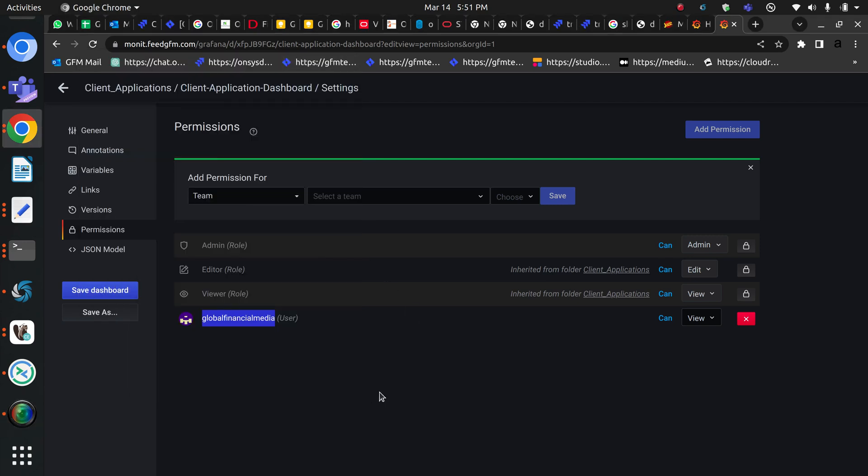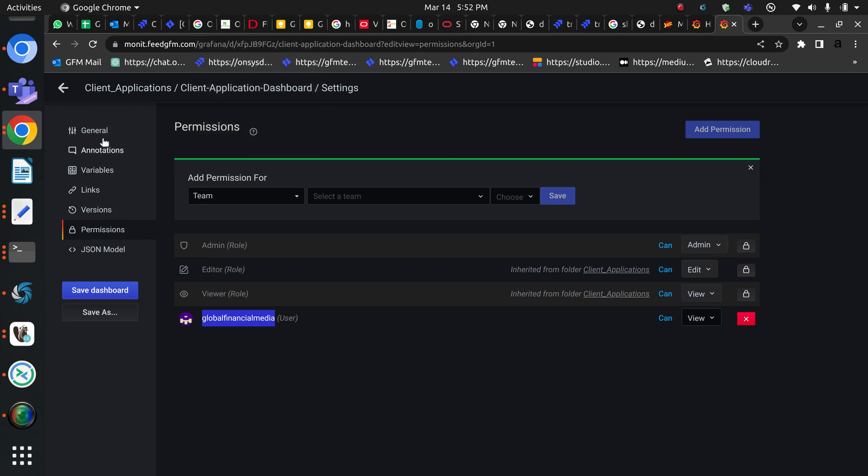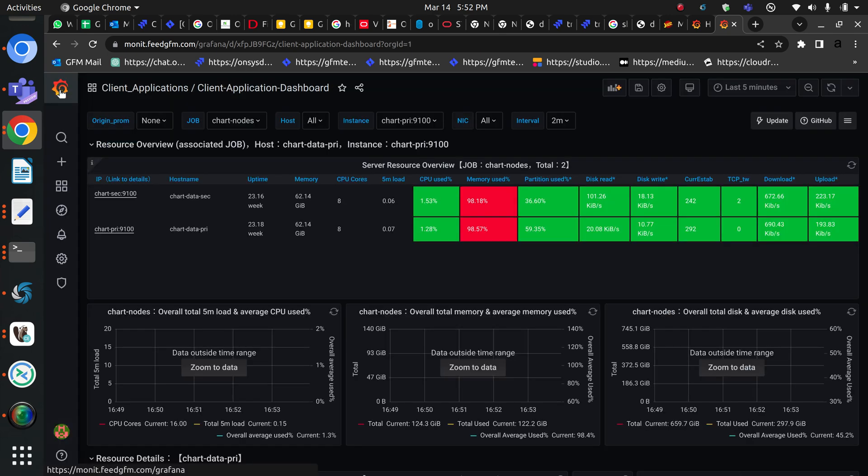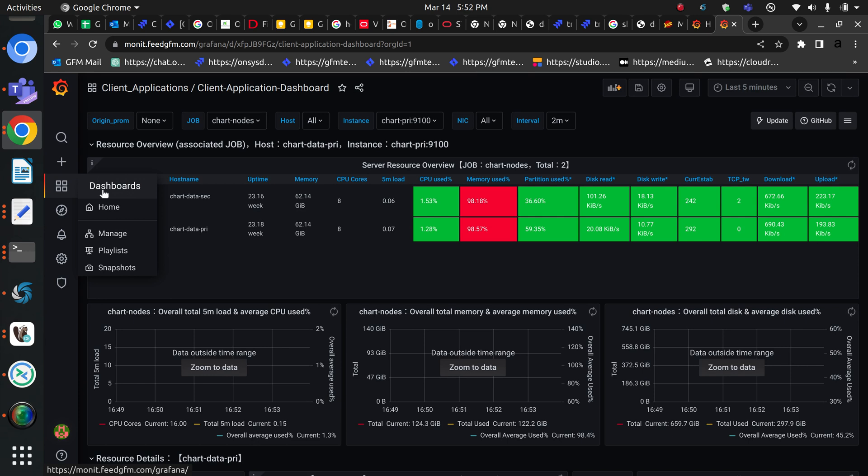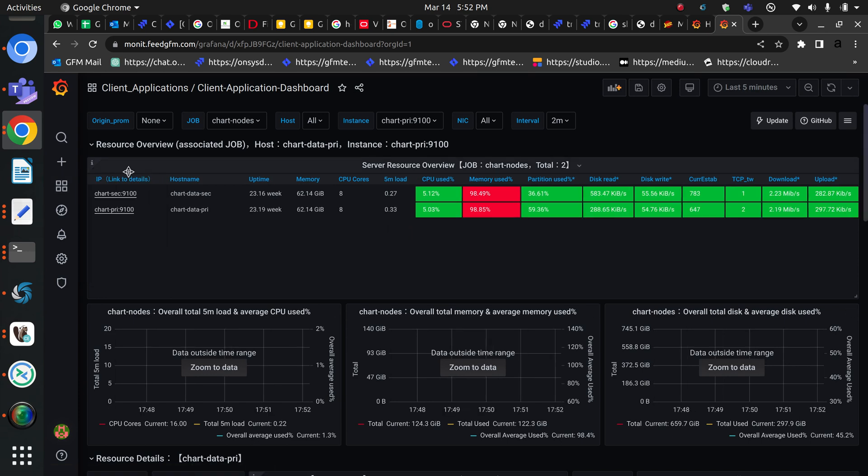Okay, in this video we will learn how we can create a new user and then assign a new dashboard to that specific user. I will show you how we can give access to a specific dashboard for that user, so let's get started.